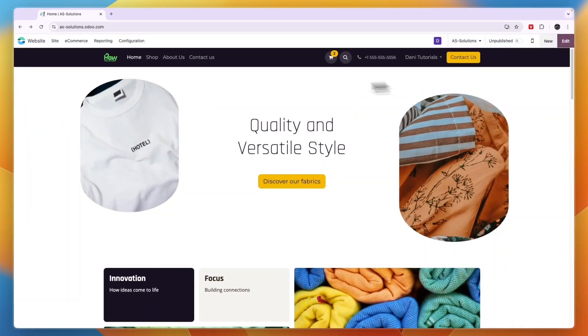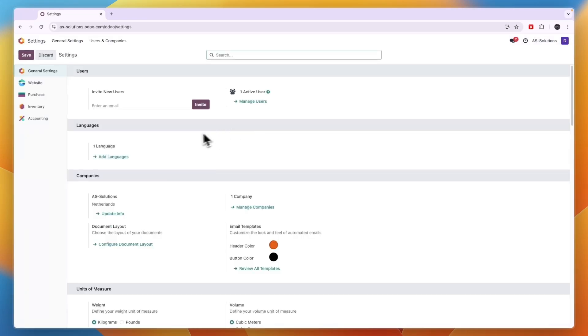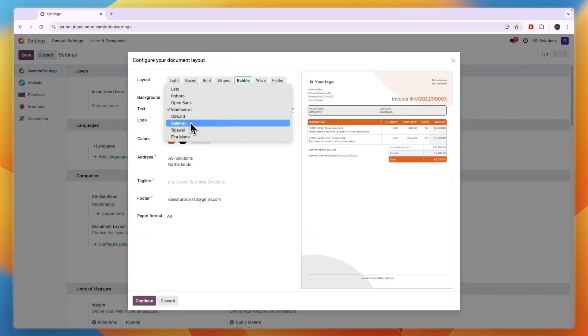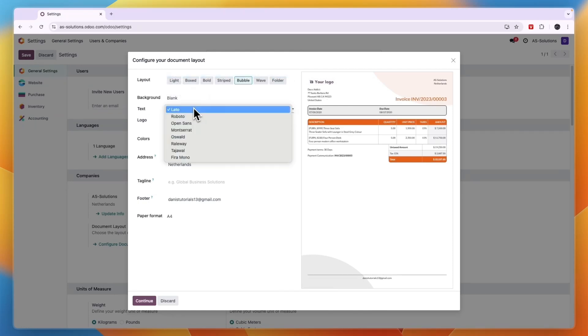Now you have changed the font of your website. If you want to change the font in your templates, for invoices for example, you need to click Settings, then click Configure Document Layout. Here you can select what font you want to use in your invoices.